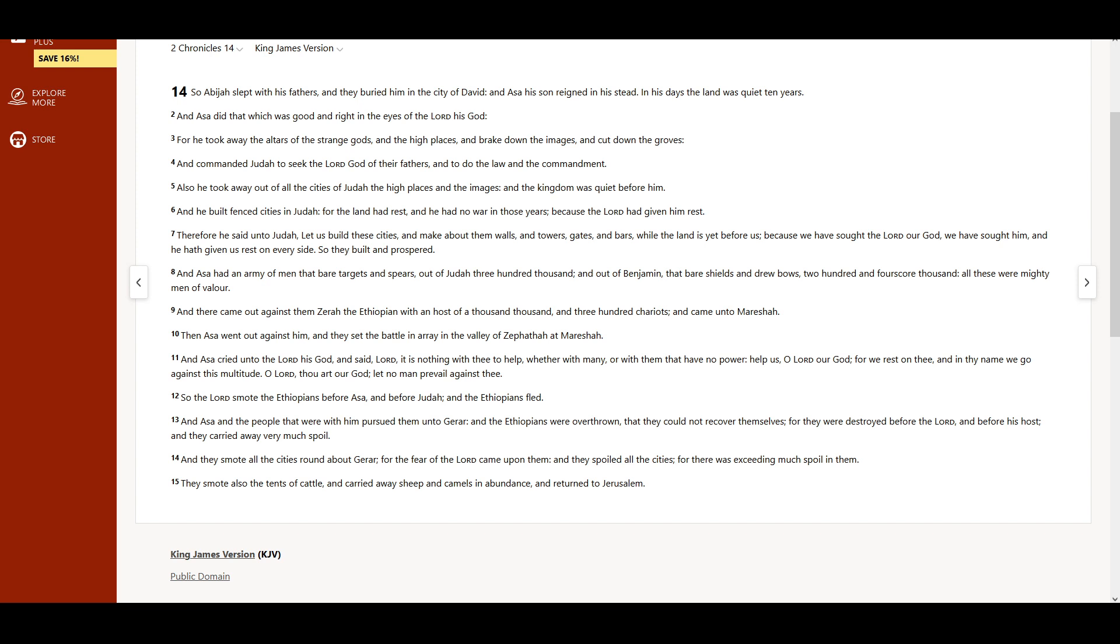Then Asa went out against him, and they set the battle in array in the valley of Zephathah at Mareshah. And Asa cried unto the Lord his God, and said, Lord, it is nothing with thee to help,